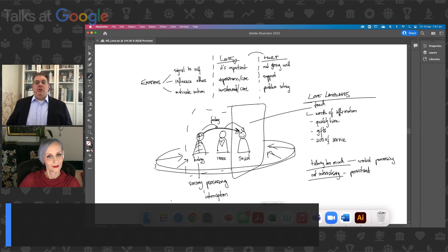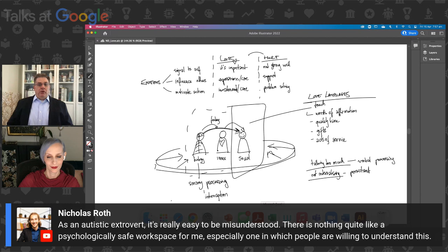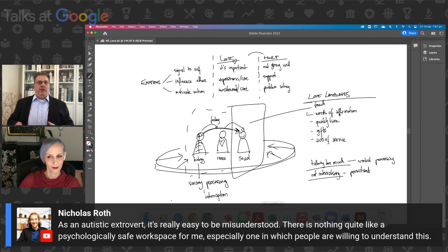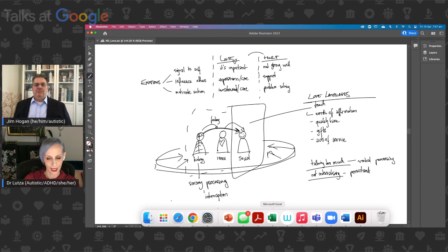Nicholas identifies as an autistic extrovert — as an autistic extrovert it's really easy to be misunderstood. There's nothing quite like a psychologically safe workplace, especially one where people are willing to understand. I'm the same way — when you get me in a social setting, I'm kind of a social butterfly, although I have a little anxiety around it. I don't know if you've encountered the autistic extrovert, Dr. Lutza? Definitely. But as far as psychological safety goals go, it's very useful to highlight specifics when talking about autism.